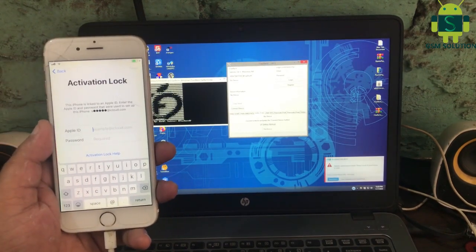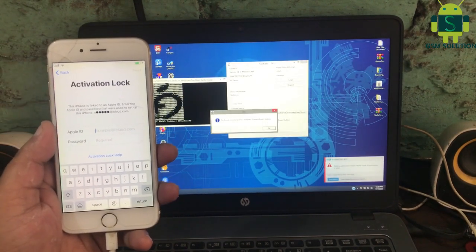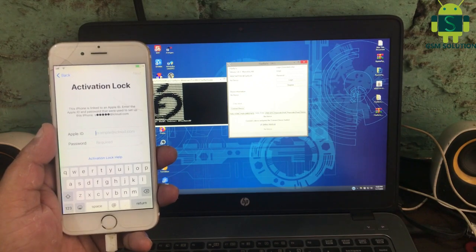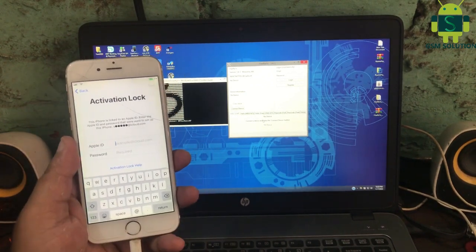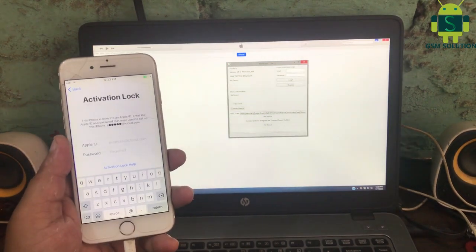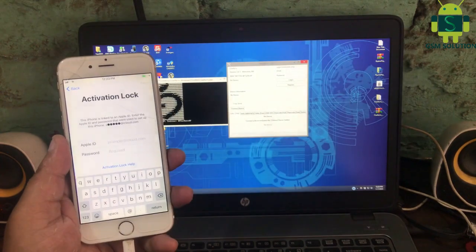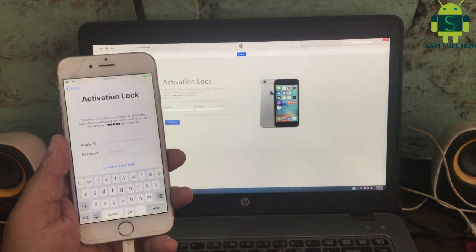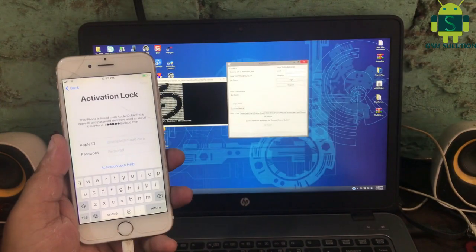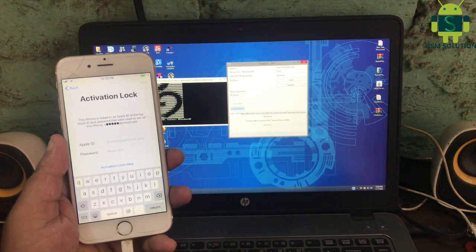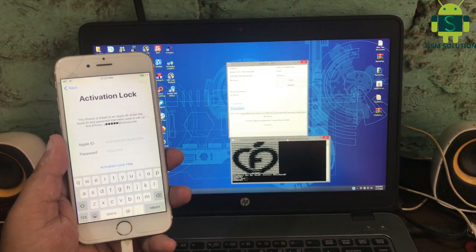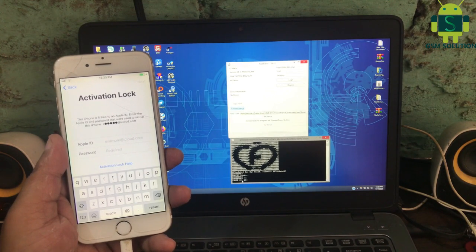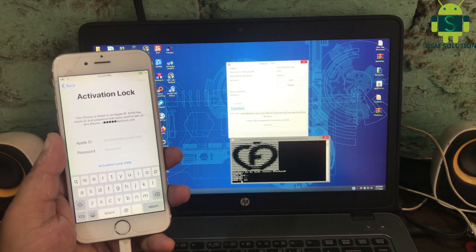Open the iCloud bypass tool free on gsmsolution.com. First click Connect Device. After connecting the device, go to the Hello Free tab, then click Active. The iCloud bypass process will begin.